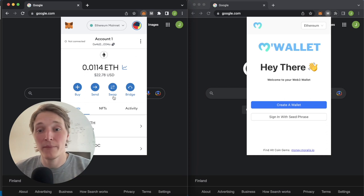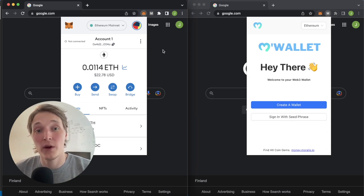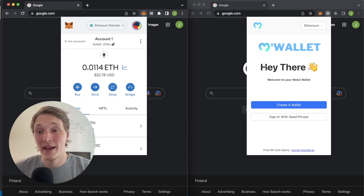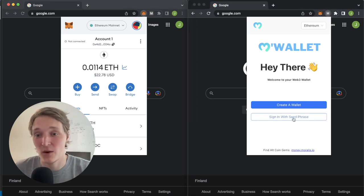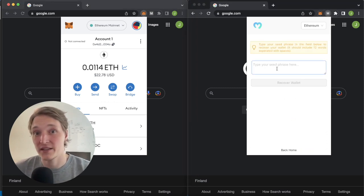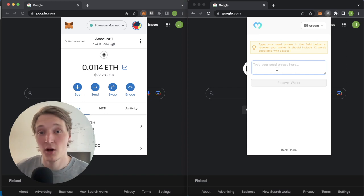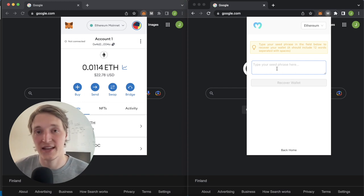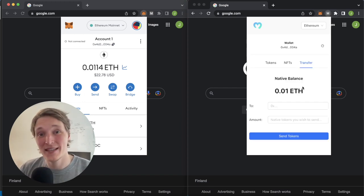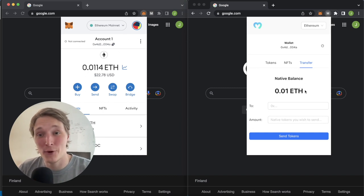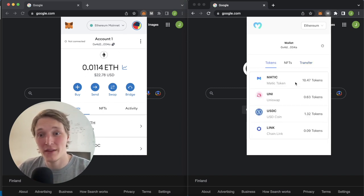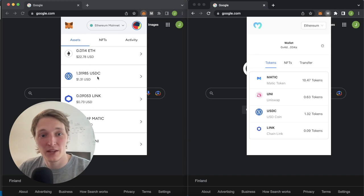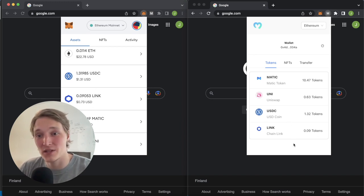Let me sign in with the seed phrase for this wallet into our Chrome extension. I'll pause the video so you don't get the seed phrase, although this is just a test account. Now we're logged into the same wallet in our Chrome extension. We can get our tokens on the Ethereum mainnet — we have some USDC, Chainlink, Matic and Uniswap, and the same tokens are here.